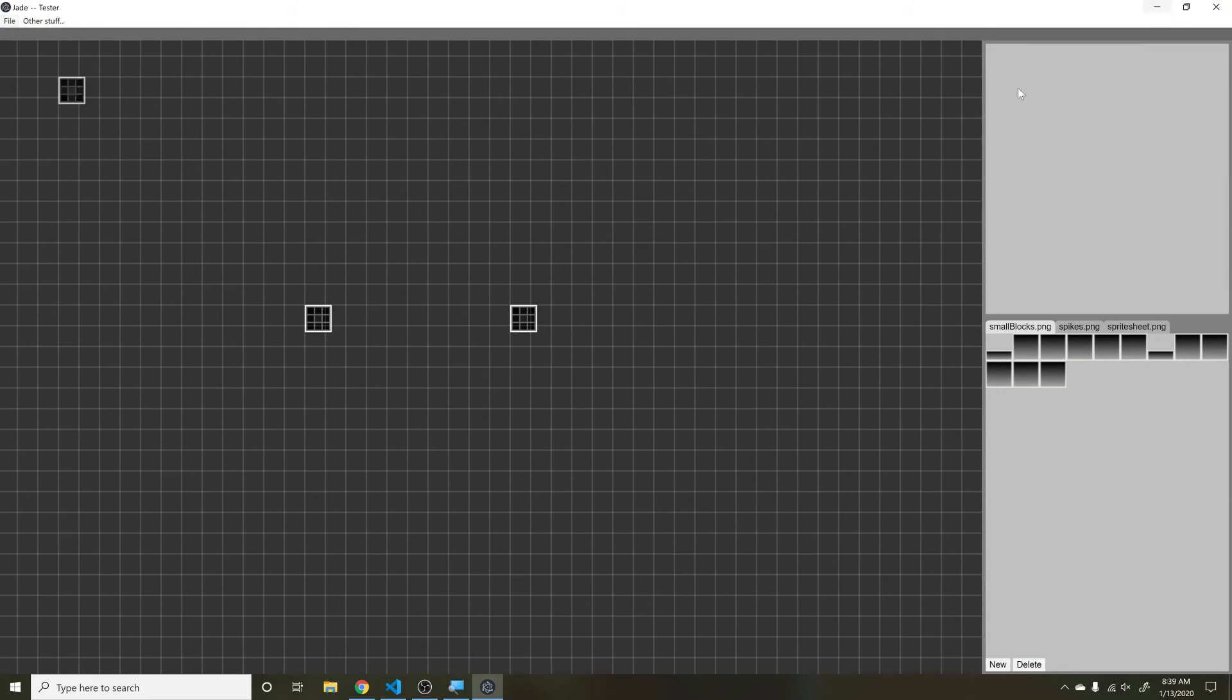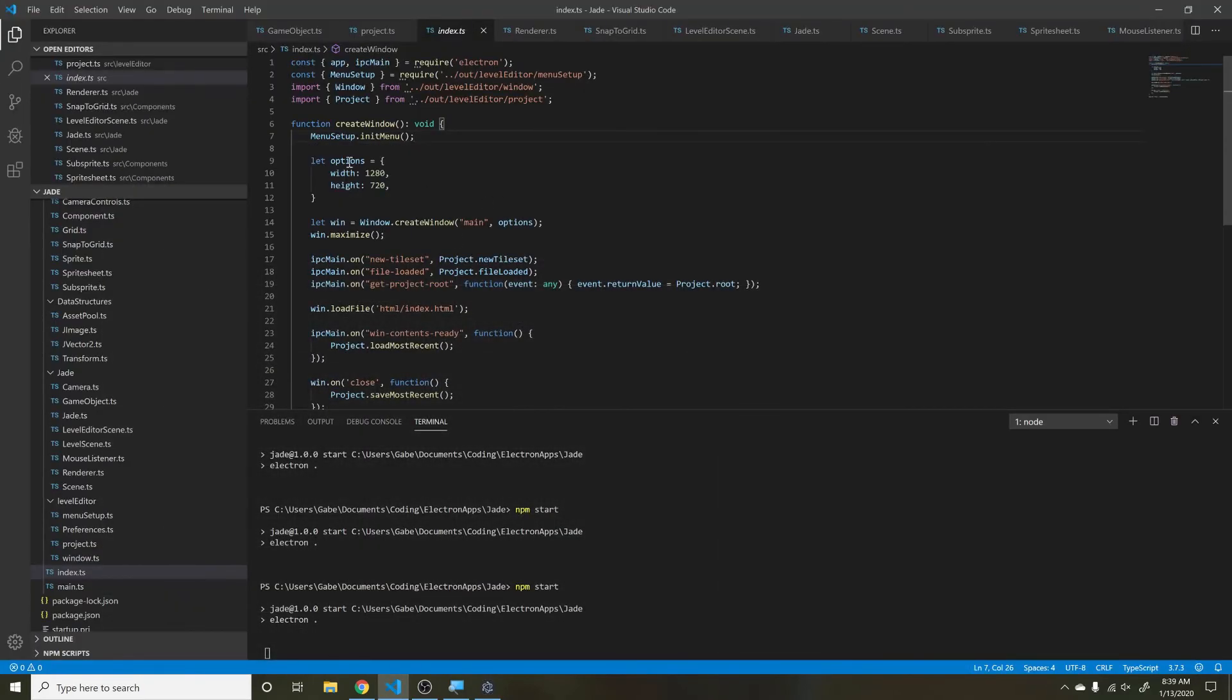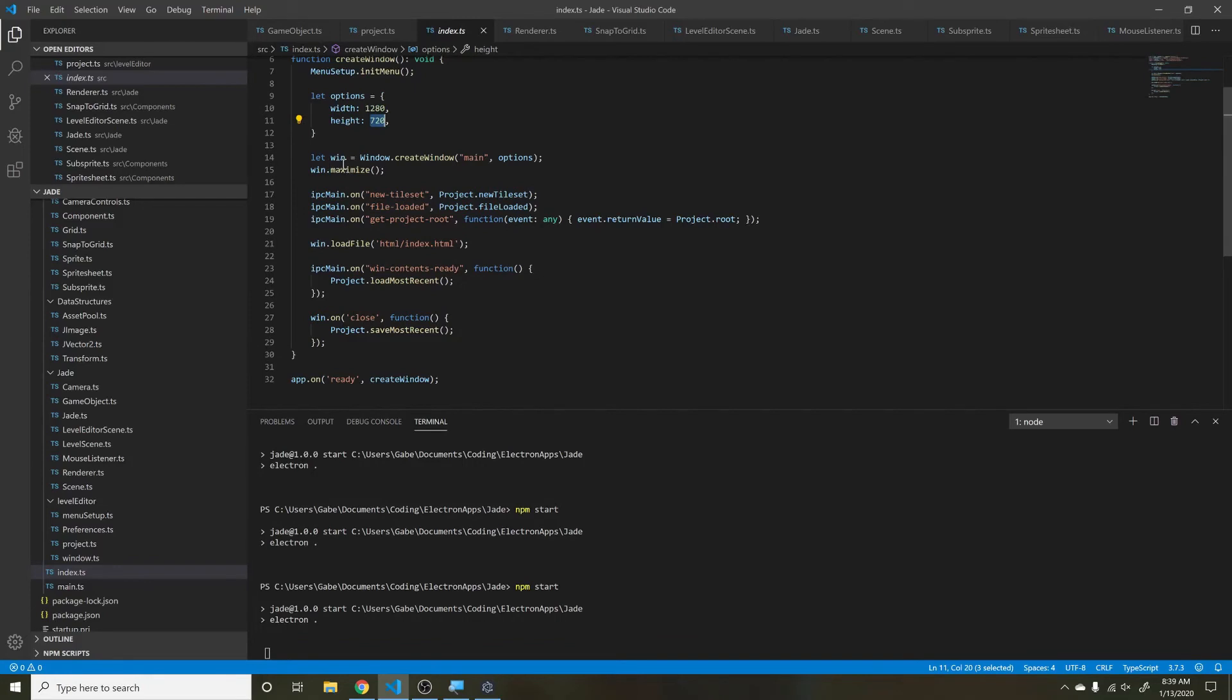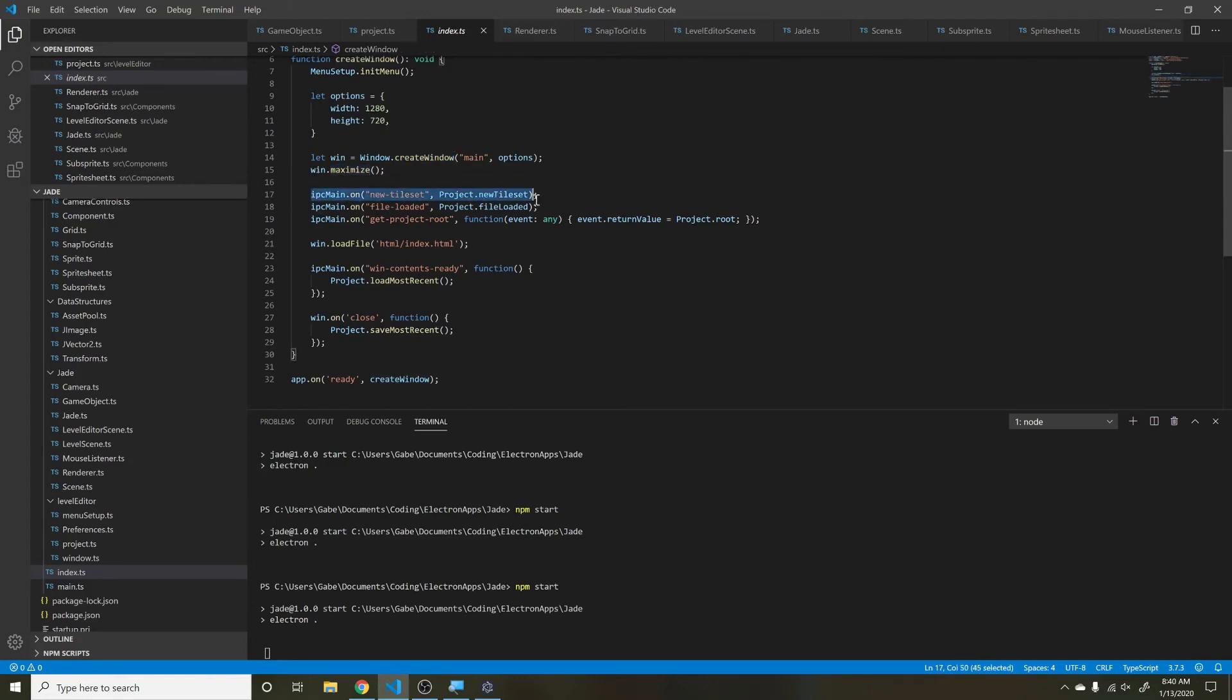After you set up your menu, you just go through and you say your options - what's the width and height of the window. Then you create your window. I created a little window manager class for when I create new windows, and then I'm maximizing it right now.